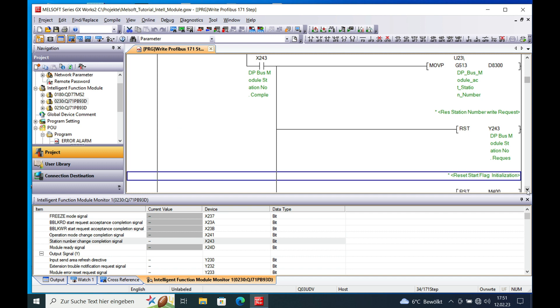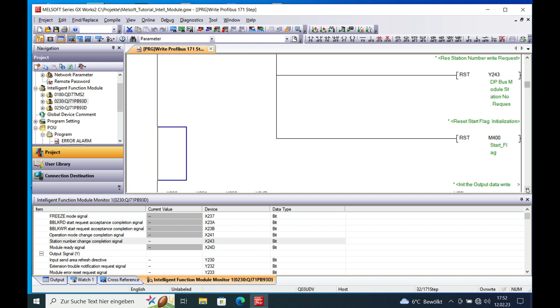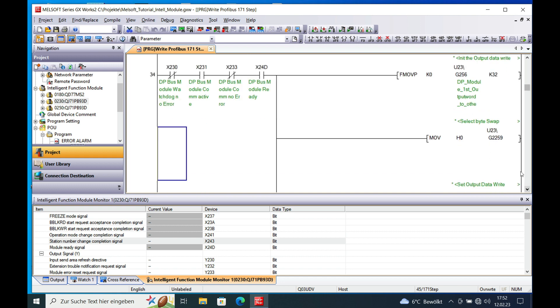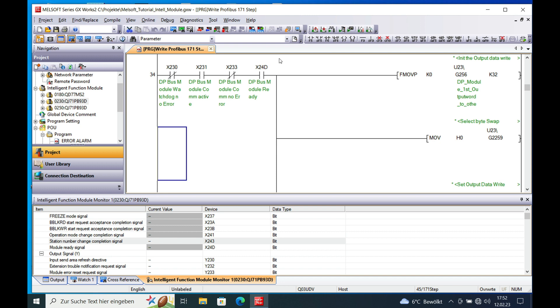And in order to set up the communication right here, first of all you want to use all these prefix right here. You have no error that the module is communicating. There is no communication error. And your module is ready for communication. And then once you got this all true.